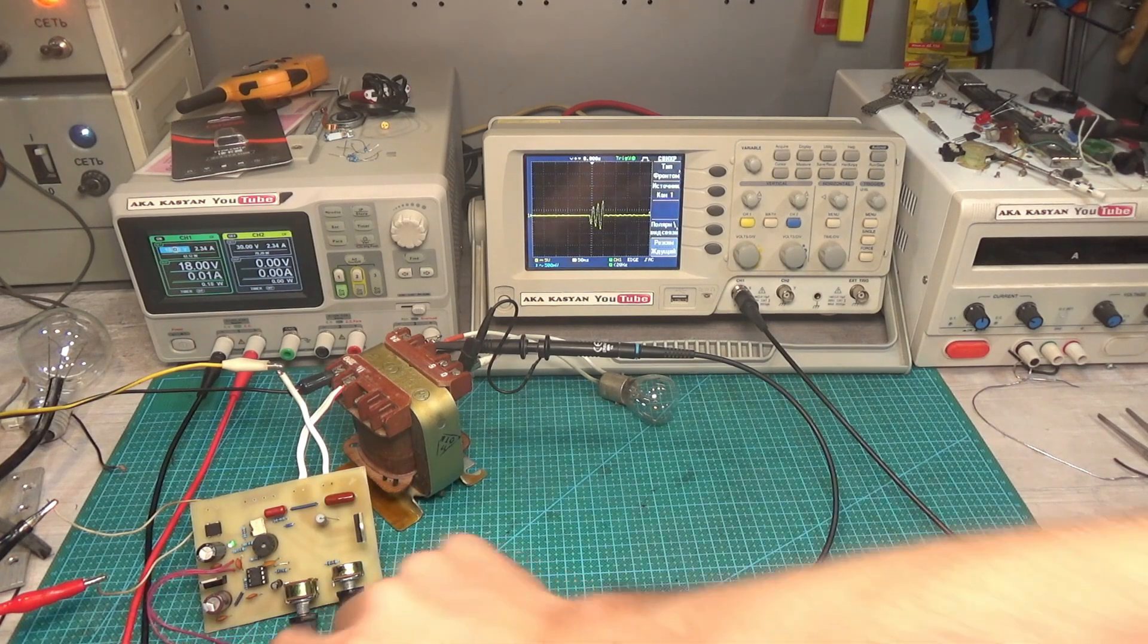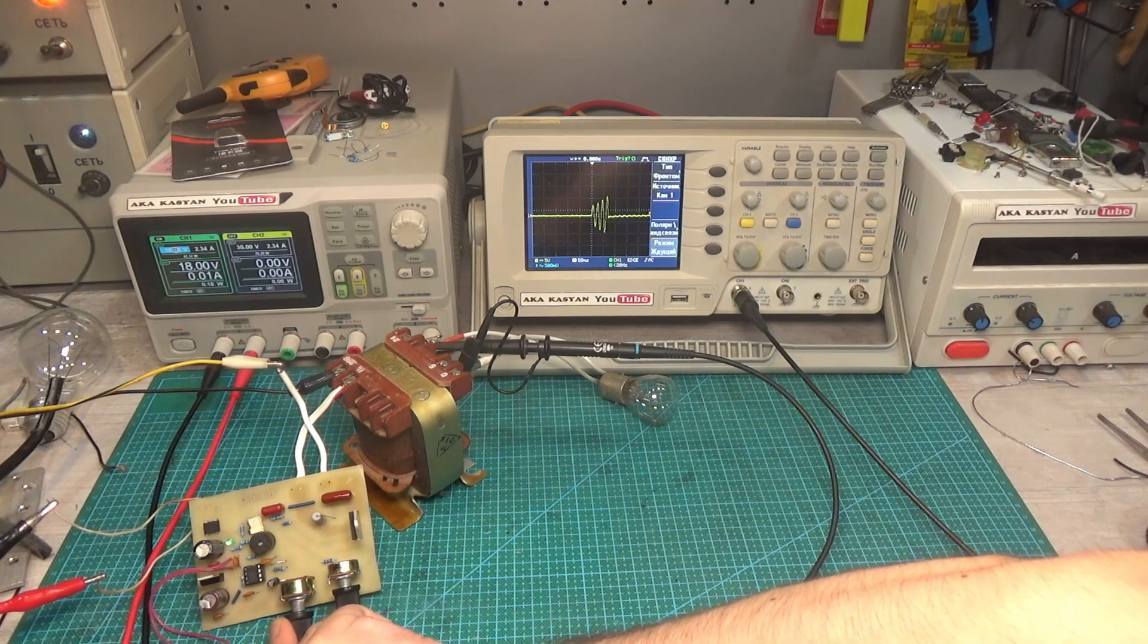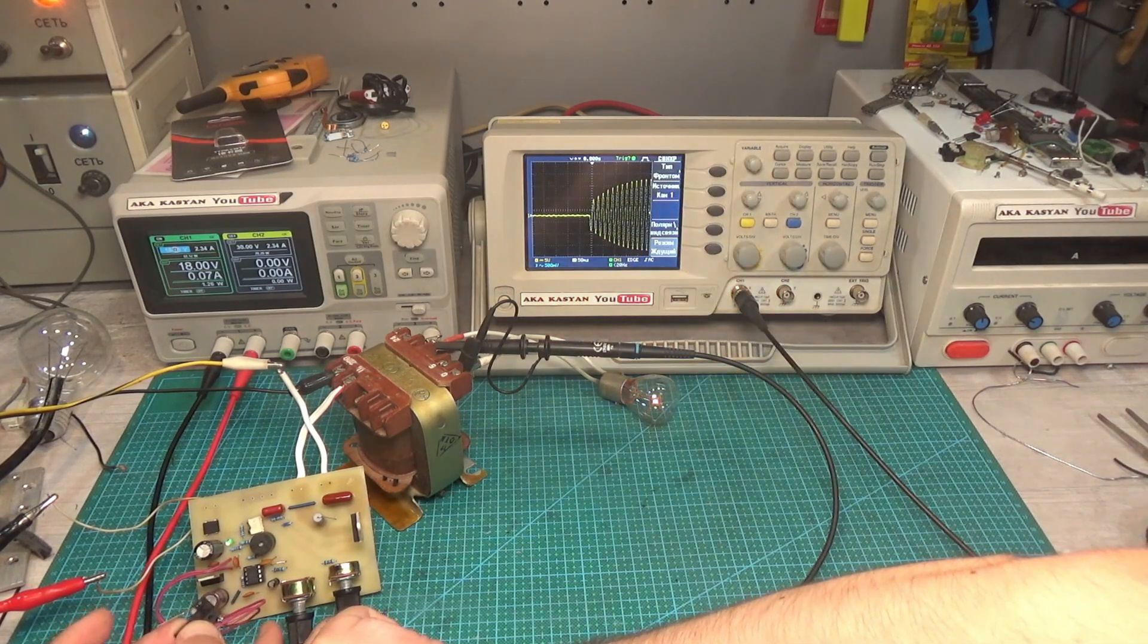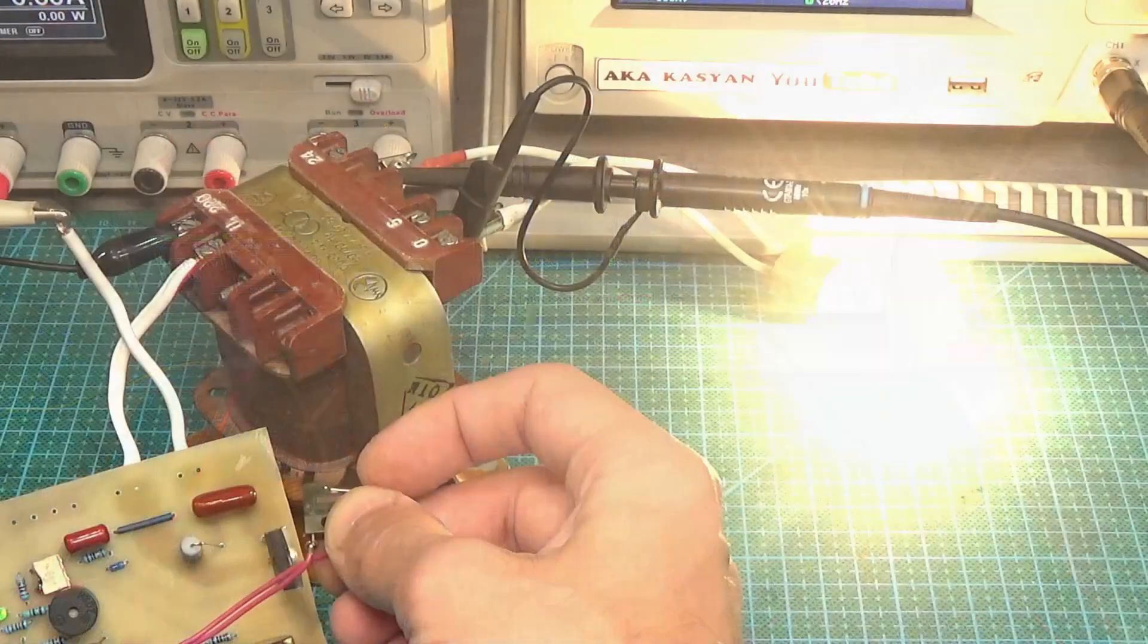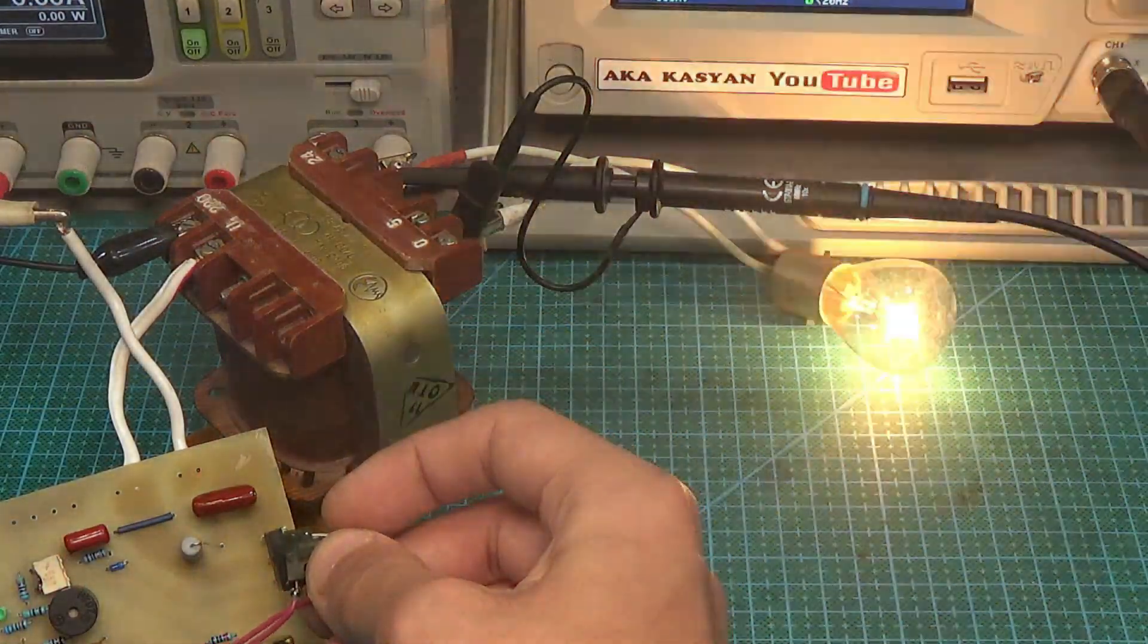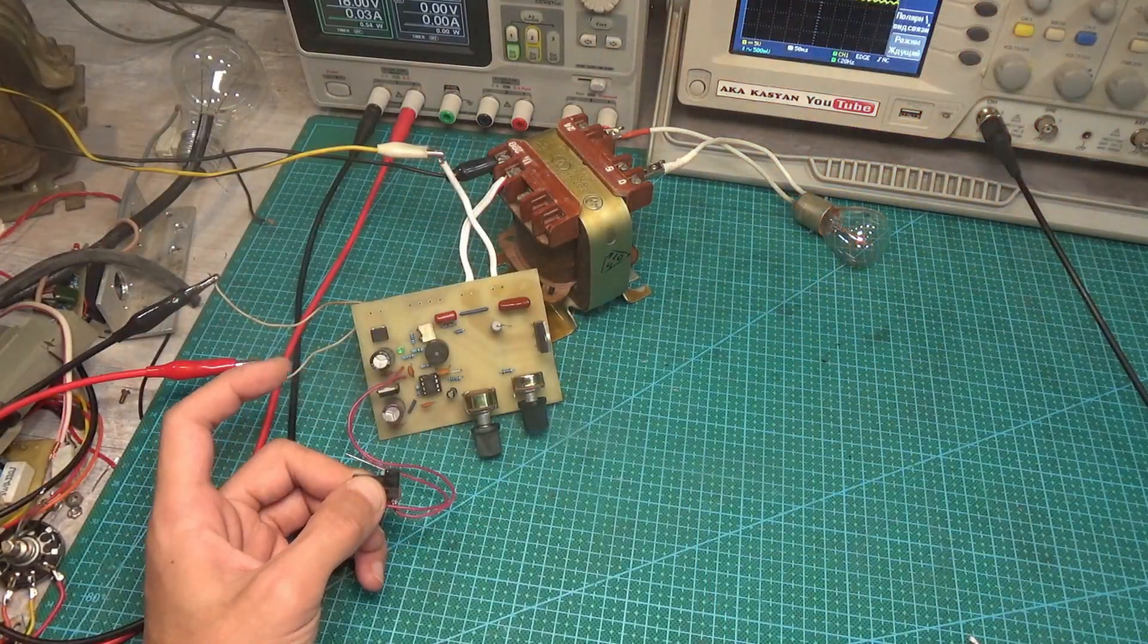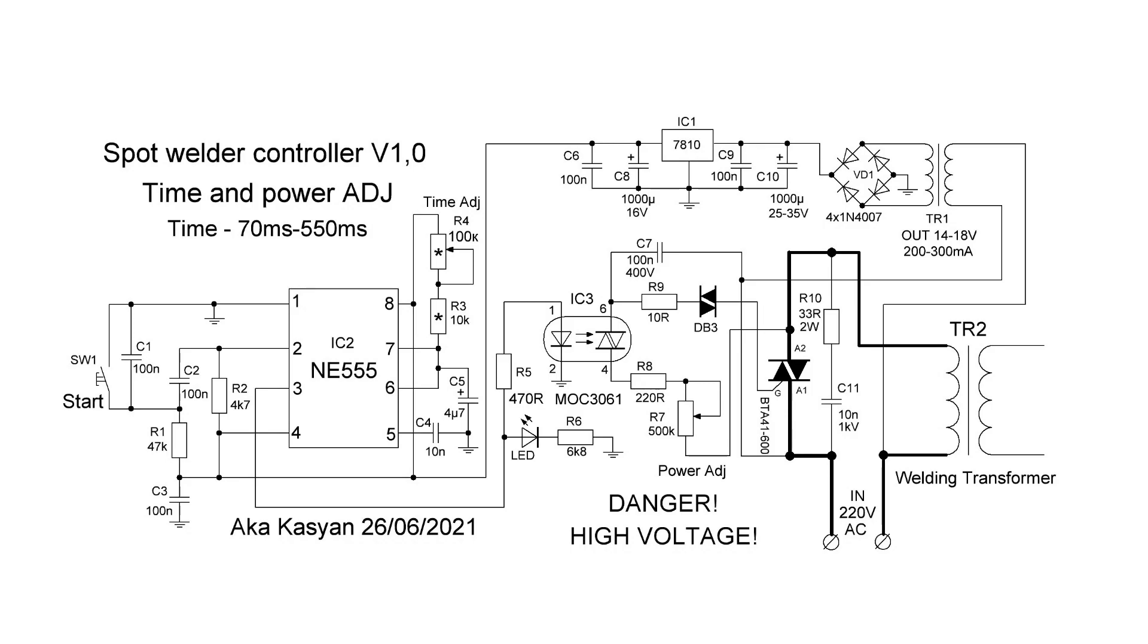The circuit is connected to the transformer. When you press the button, the triac opens and supplies power to the transformer. After the time set by the resistor, the triac closes and disconnects the transformer. And it doesn't depend on how long you hold down the button or how quickly you release it. The welding time is stable.